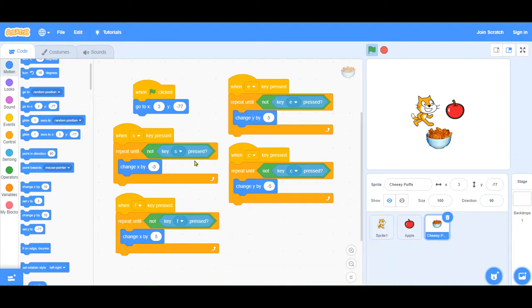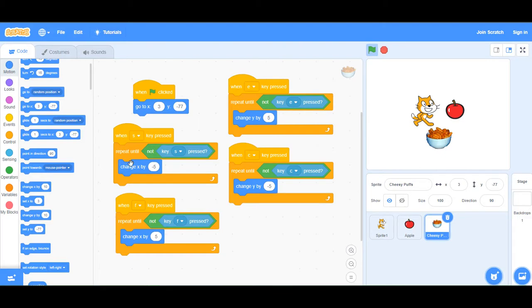It's going to listen to two things: when the key is pressed and when you let go of that key. It will keep moving that sprite in a direction until you let go of the key.